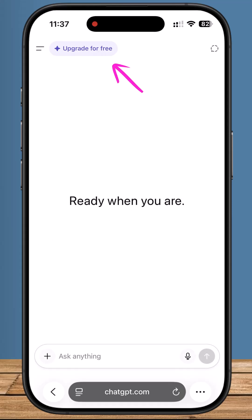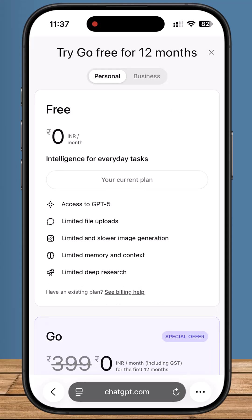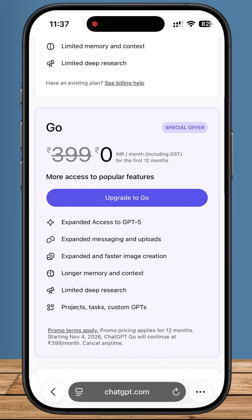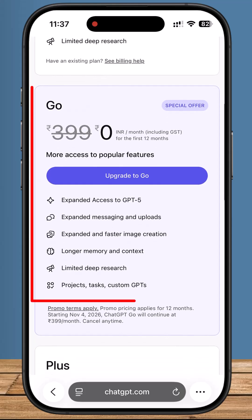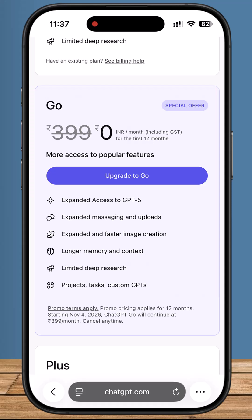Once you're logged in, tap upgrade for free on the top menu. Or if you're using the mobile app, tap the menu icon and choose upgrade your plan. Look for the ChatGPT Go special offer. If the promotion is active for your account, you'll see something like zero price for 12 months. Click upgrade to go and follow the on-screen prompts.